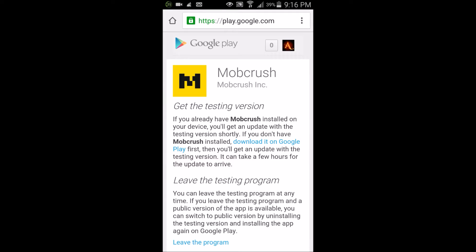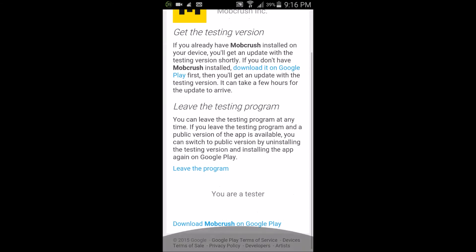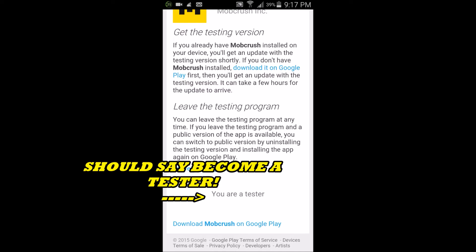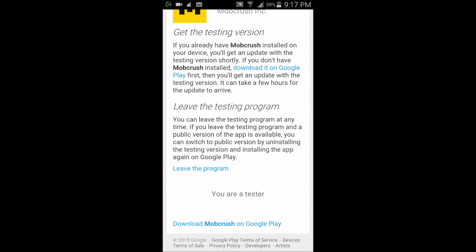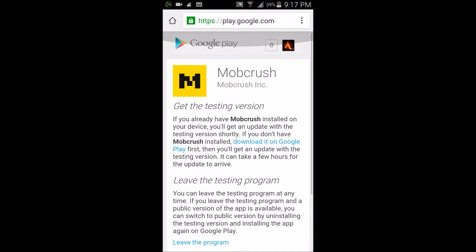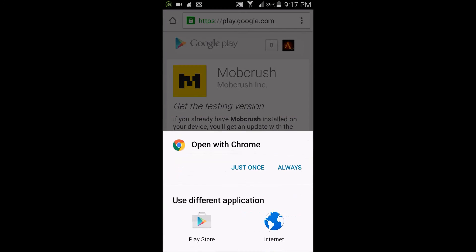Once you go on this page, you're going to scroll down and something will pop up on the bottom like 'become a tester.' Go ahead and click that, and it'll reload to say 'you are a tester.' Then click on 'download it on Google Play'—the blue button.